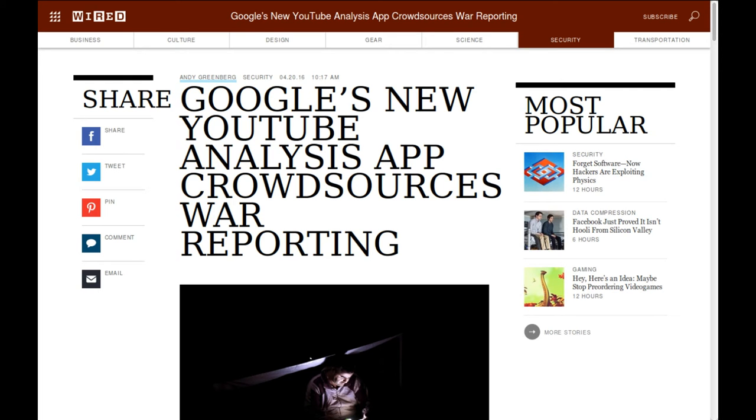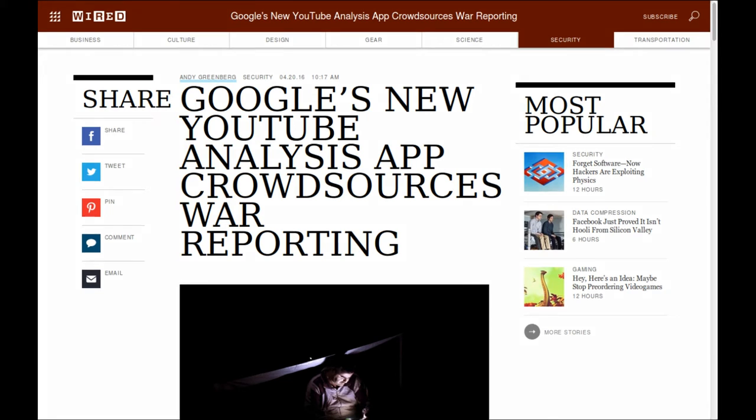But for me, YouTube are wrong for a different reason, and that is because they are a bunch of total hypocrites. If you look at this article here, which was reported by Wired, it says, Google new YouTube analysis app crowdsources war reporting. And this was only back a couple of months earlier in this year.